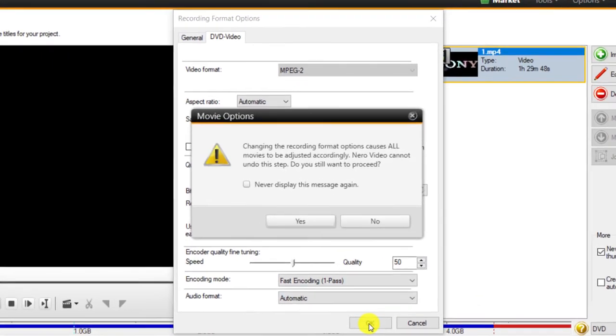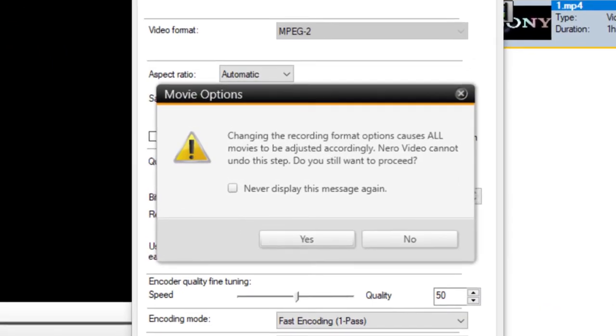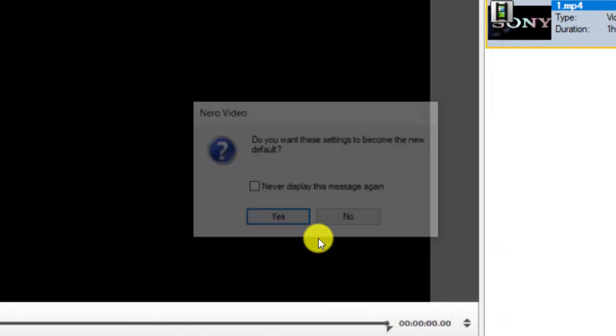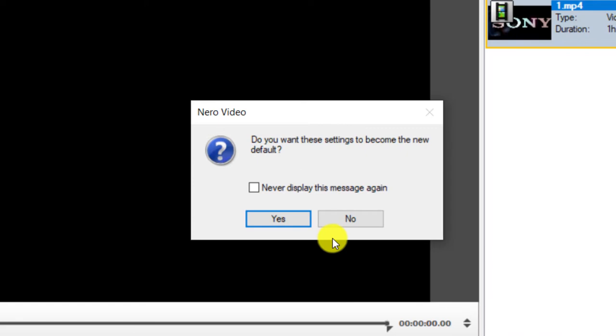Here the software tells us that this change affects all video files. Click Yes. Here the software asks us if you want the new settings to be applied by default. Click No.